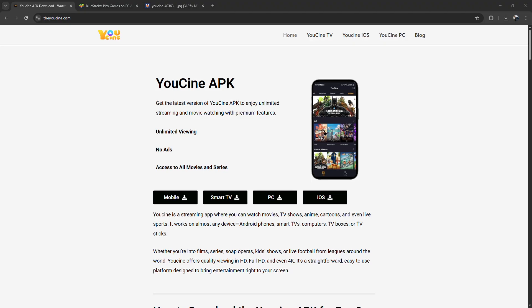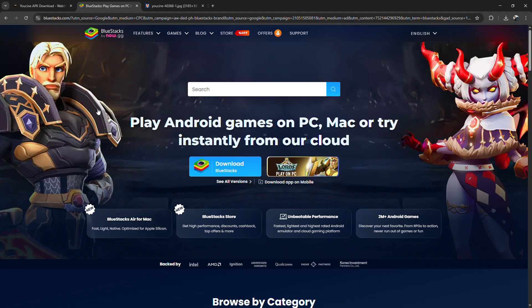If you're trying to get YouCine running on your PC, here is a clean and reliable way to set it up. Since YouCine doesn't have a native Windows or Mac app, the best workaround is using an Android emulator like BlueStacks, LD Player, or Knox.